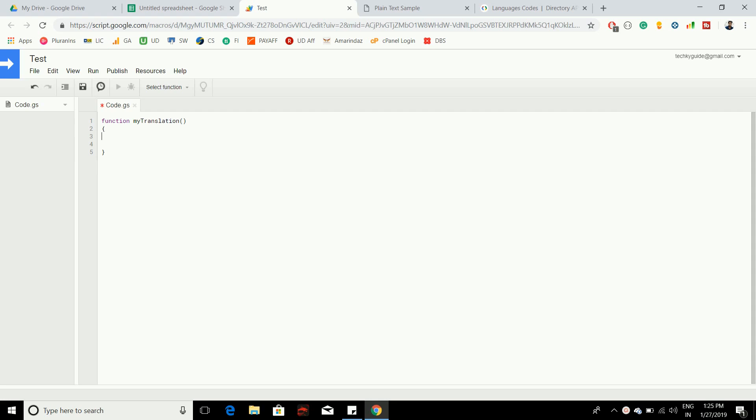Here I have created a function called my translation, and this is where we are going to see how to do the translation. First, let's create a variable name called translate.